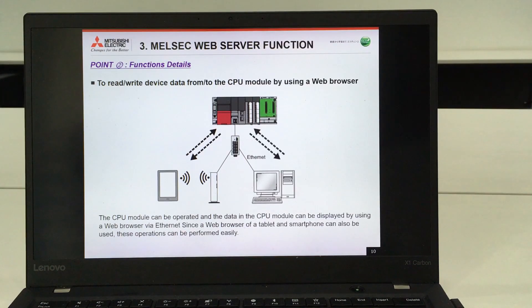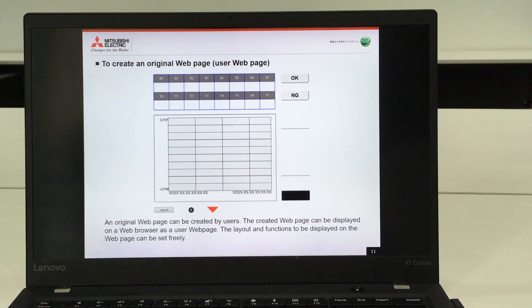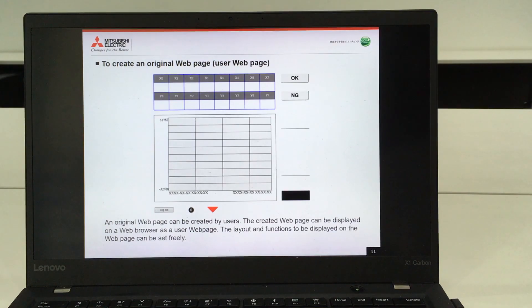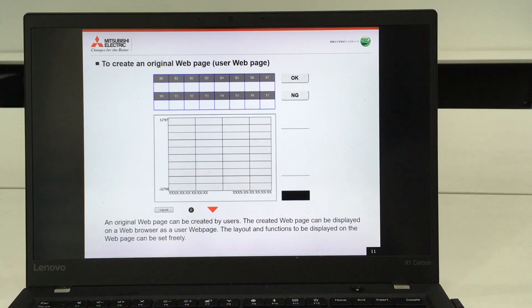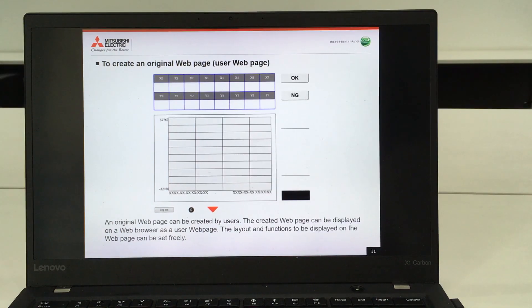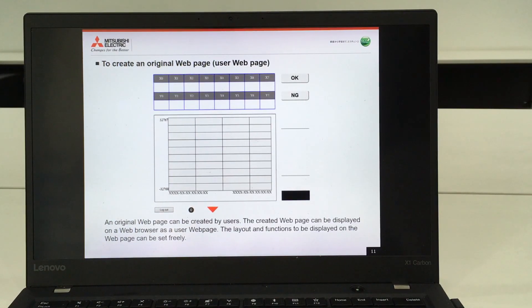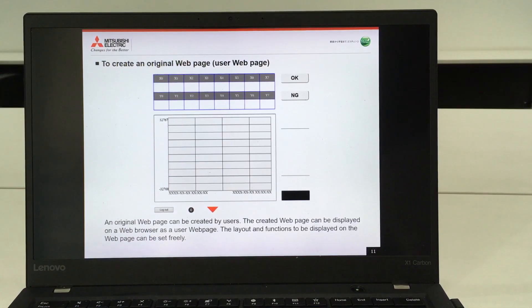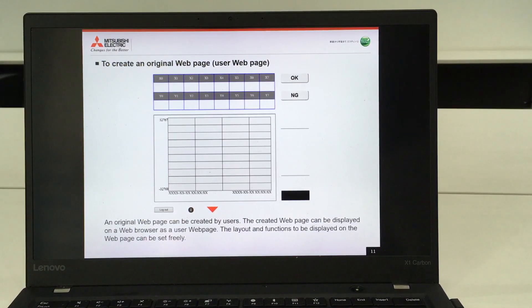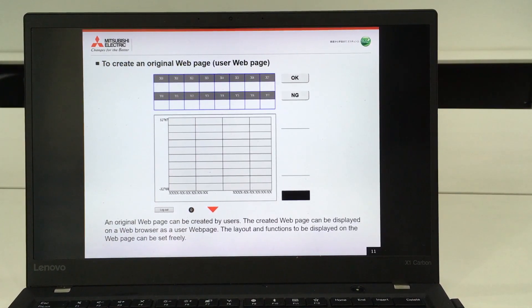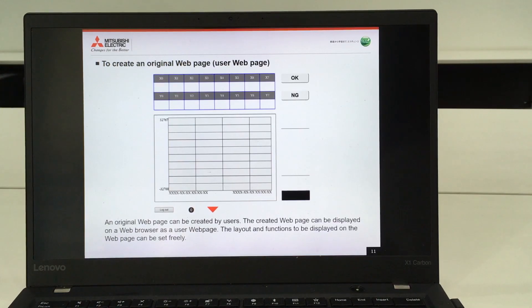Next is creating an original web page. We will provide a template of JavaScript and customers can change based on the layout they prefer for the user web page.